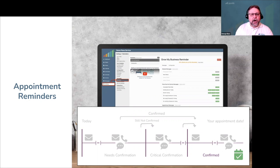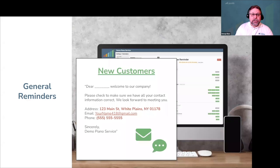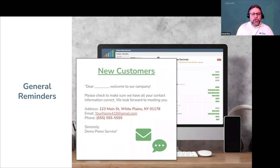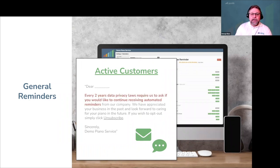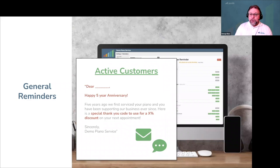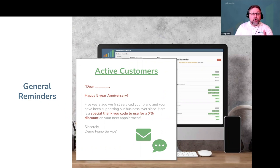Gazelle's reminders are not limited to just pianos and appointments. You can send general messages to all new customers to confirm the address, email, and phone numbers you have on file — an automated, low-key way to prevent typos and human error. You can also message all active customers with general reminders that have nothing to do with whether their piano is due or an appointment is booked — for example, complying with privacy laws, or setting up a delayed 'thank you for supporting our business' message after five years. You don't have to use these general reminder states, but they're there if you need them.